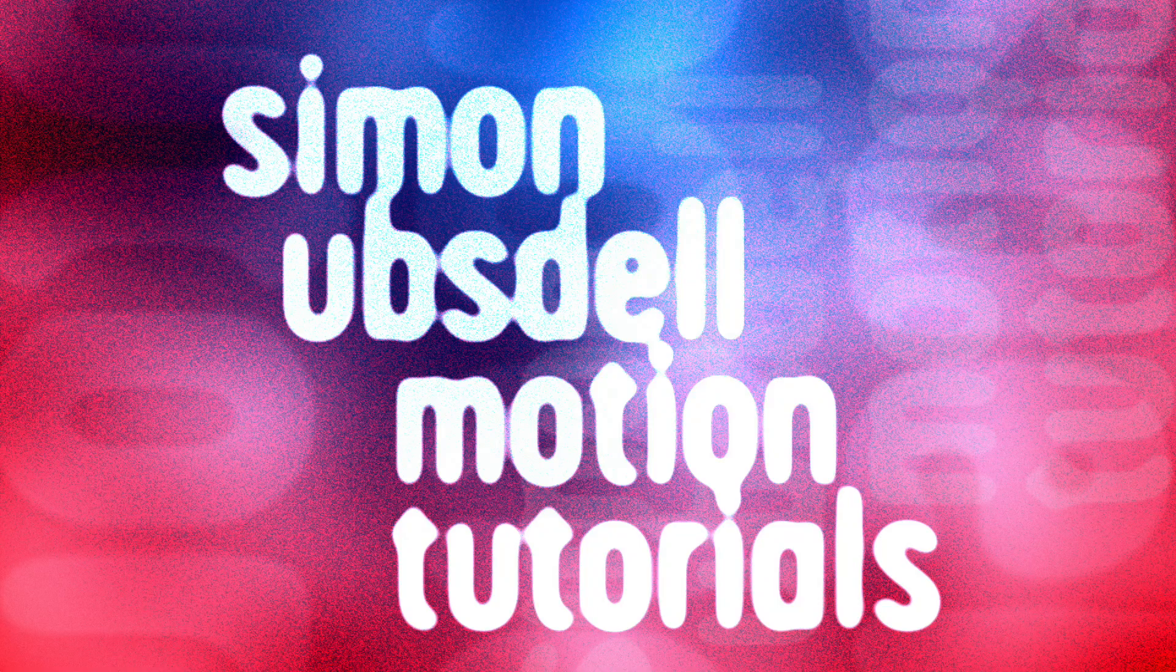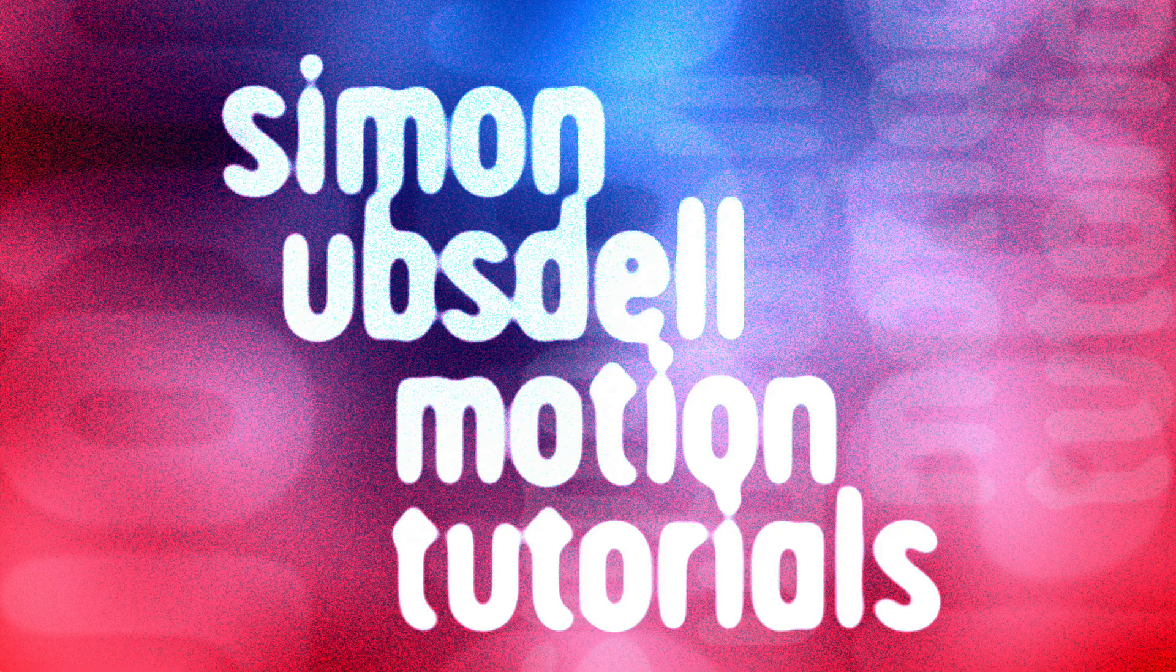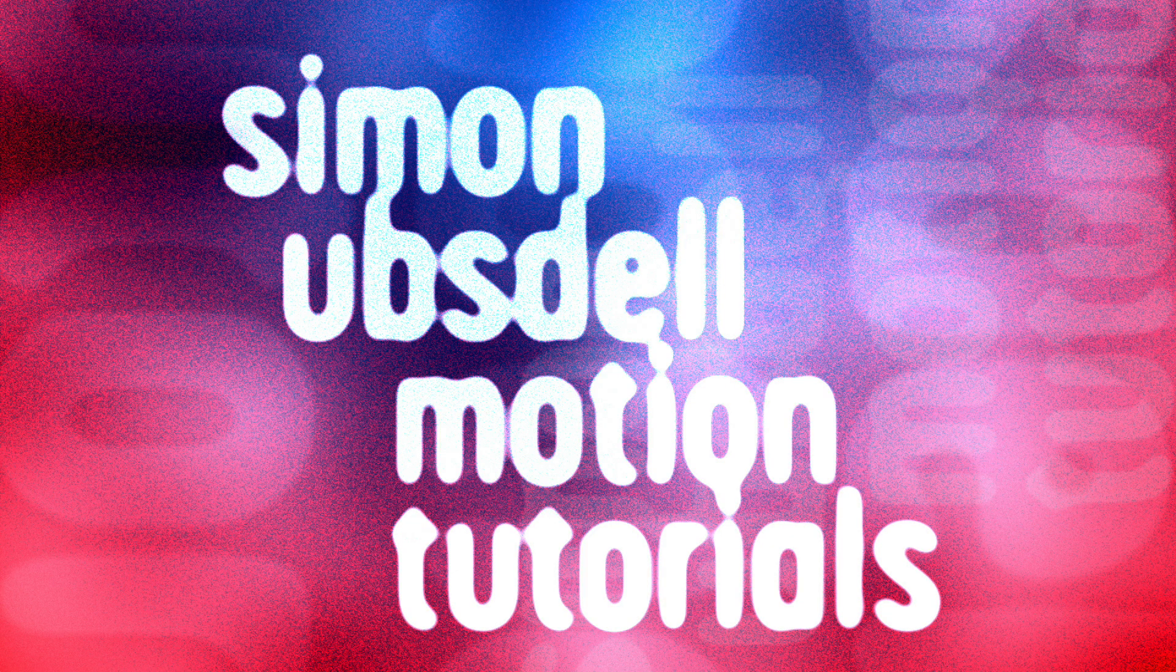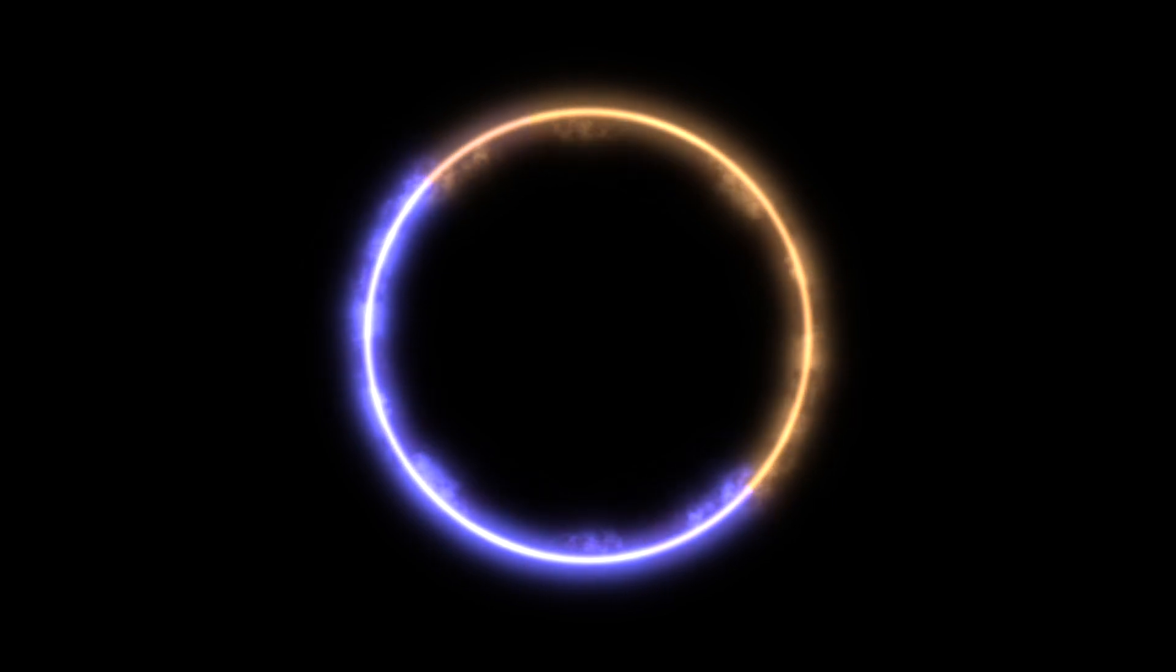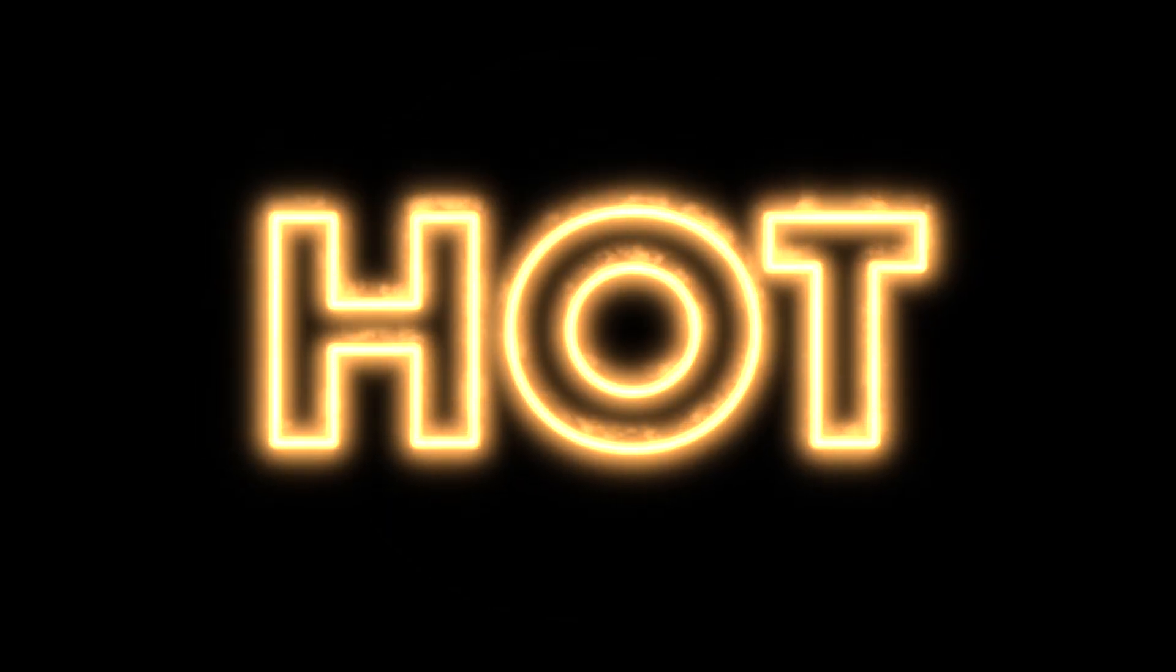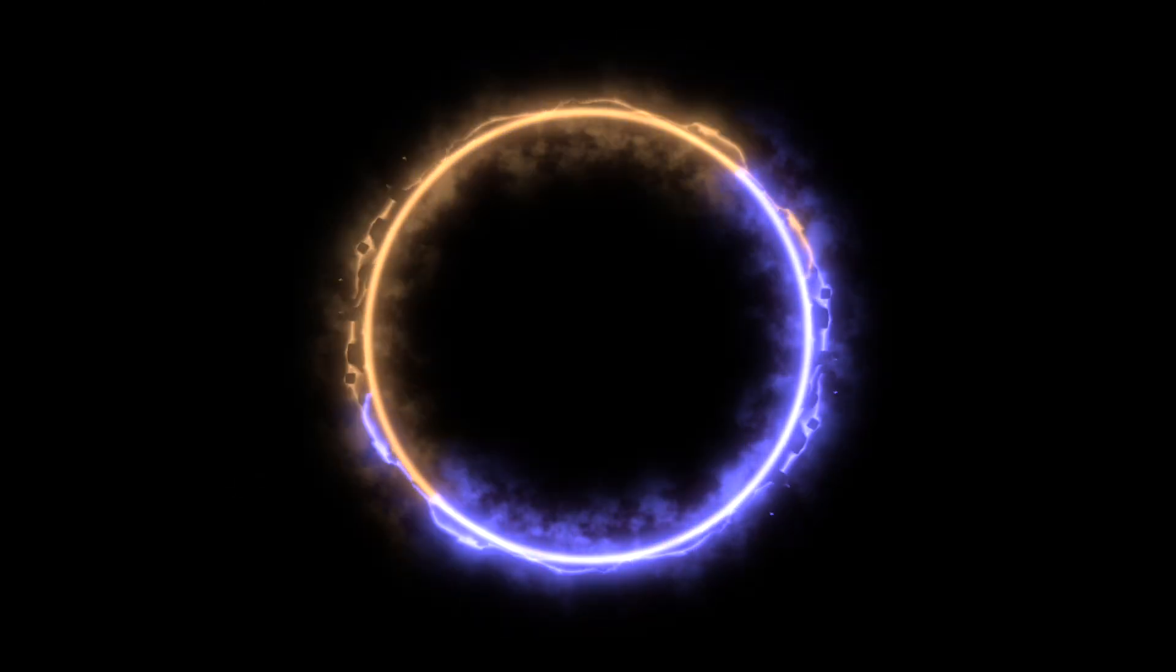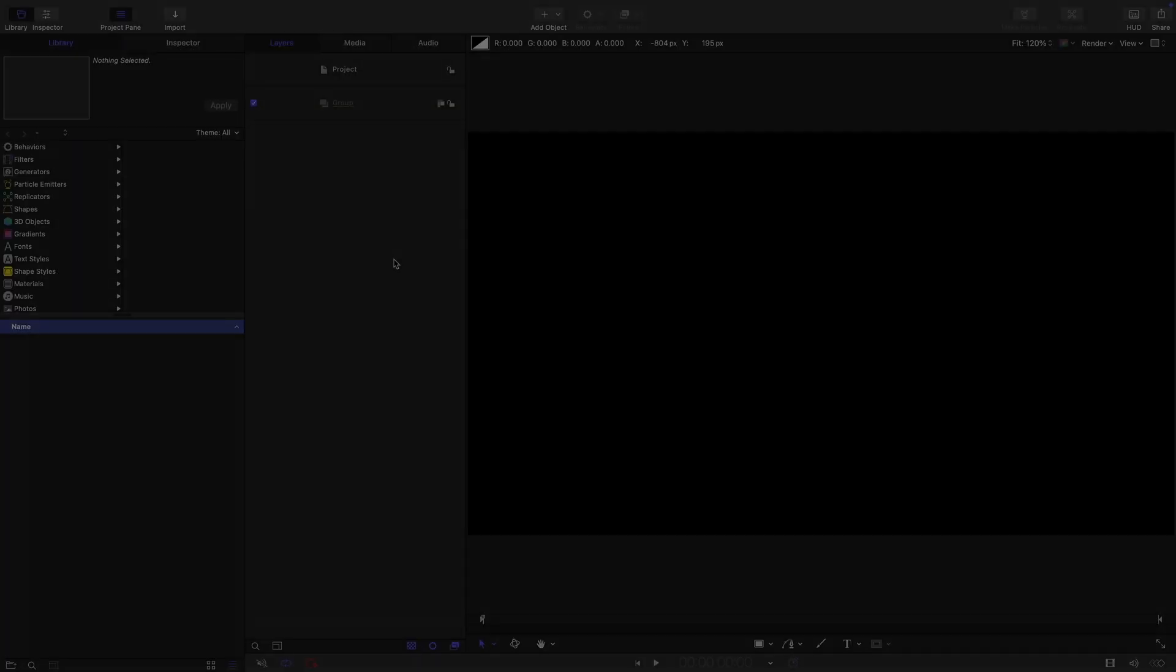Hi, this is Simon Obstel and welcome to another tutorial for Apple Motion. Today I want to show you how to create this energy effect. If you've ever worked with After Effects, there's a good chance you'll be very familiar with Andrew Kramer's legendary Sabre plugin. I wanted to take a look at how one might go about creating that same sort of look in motion.